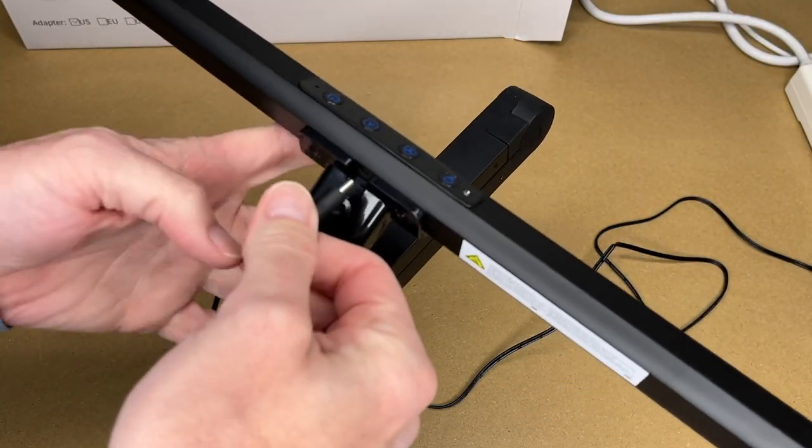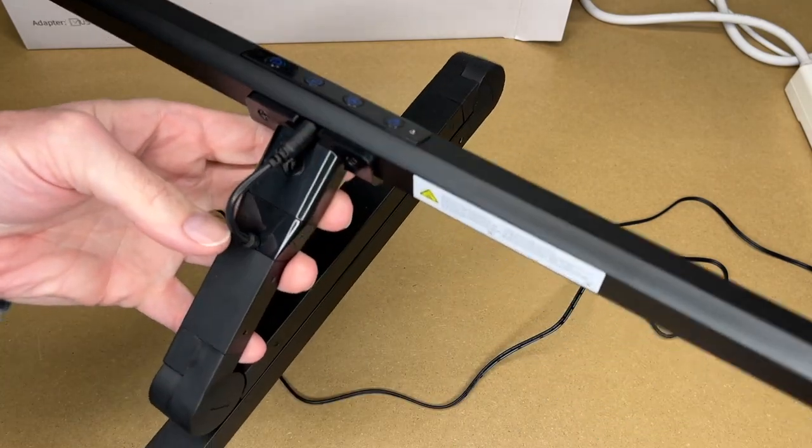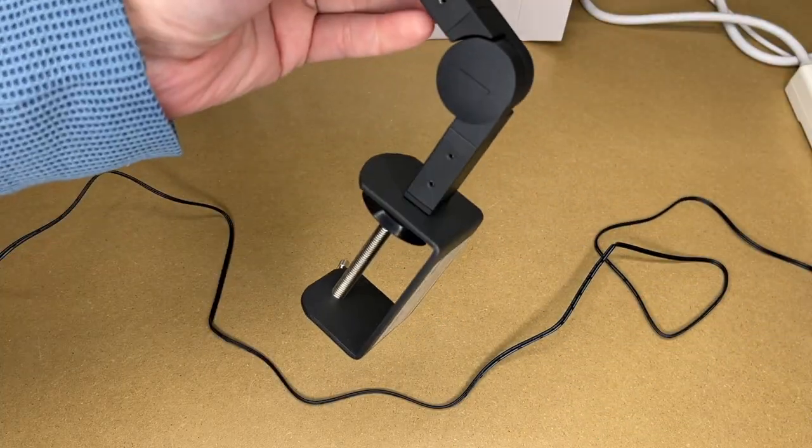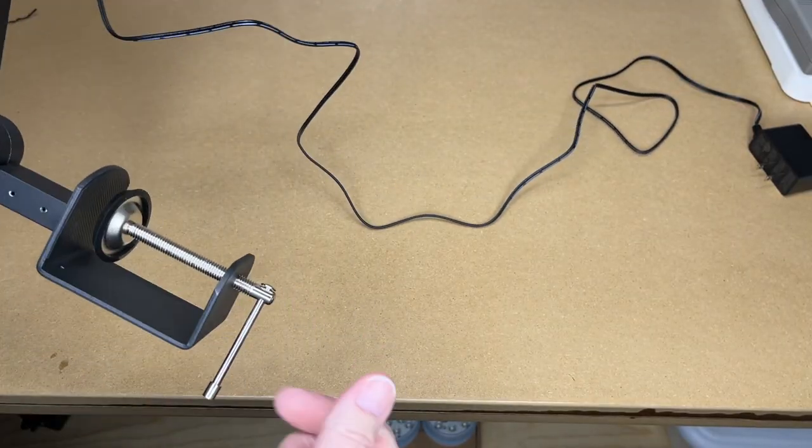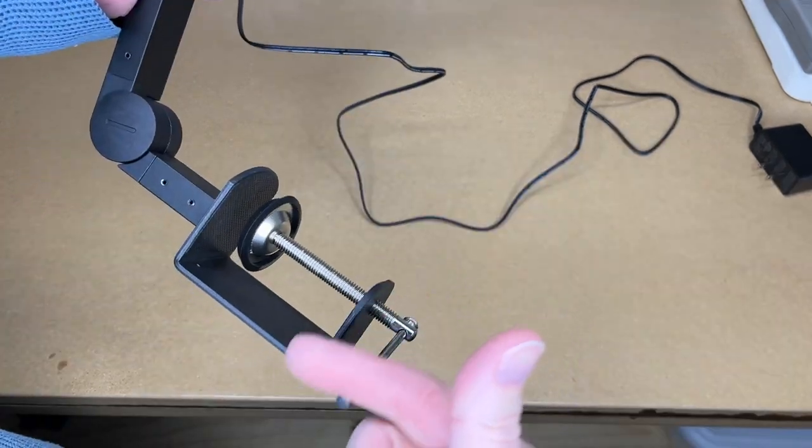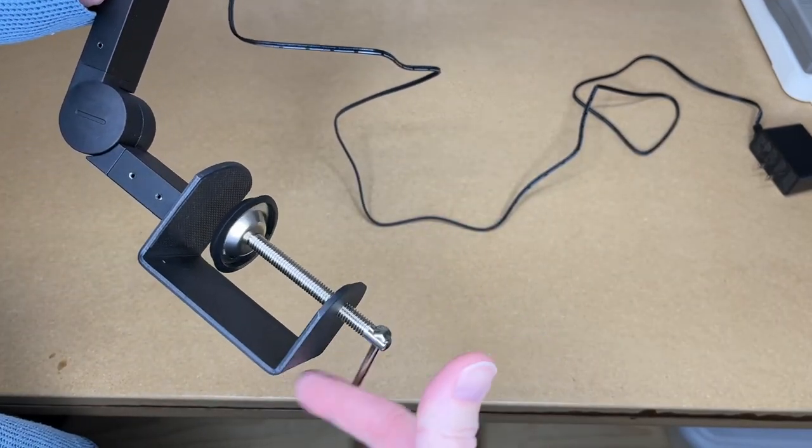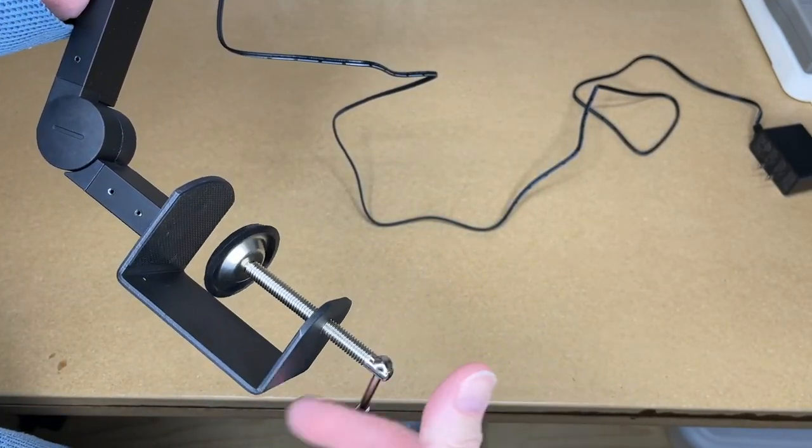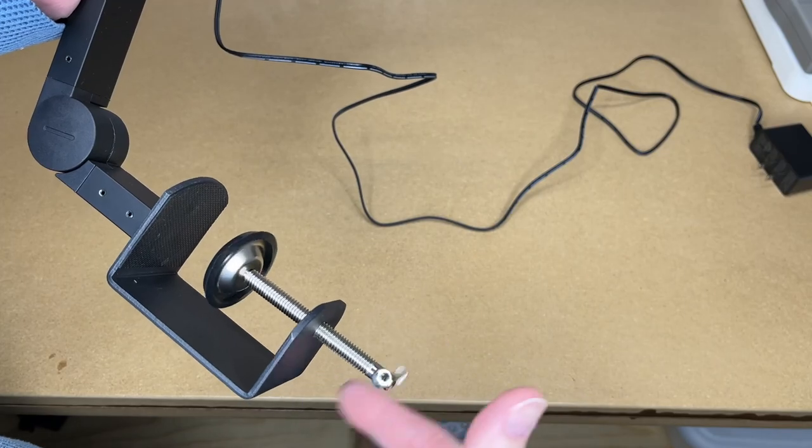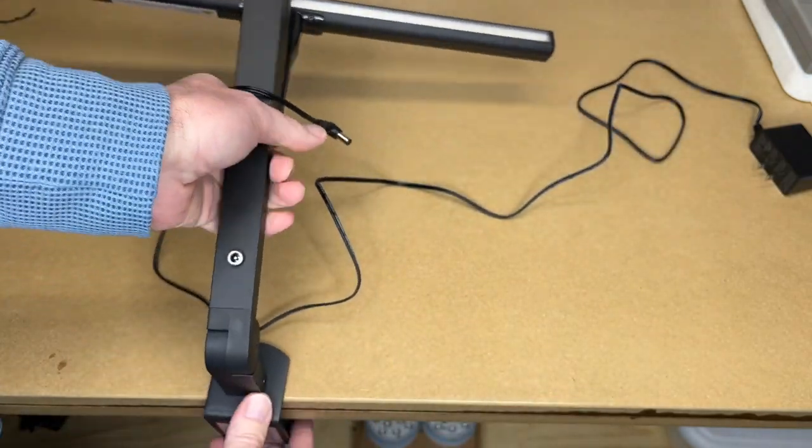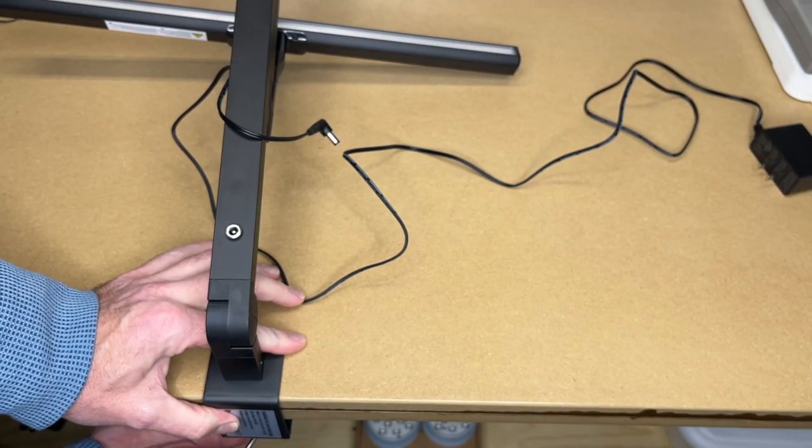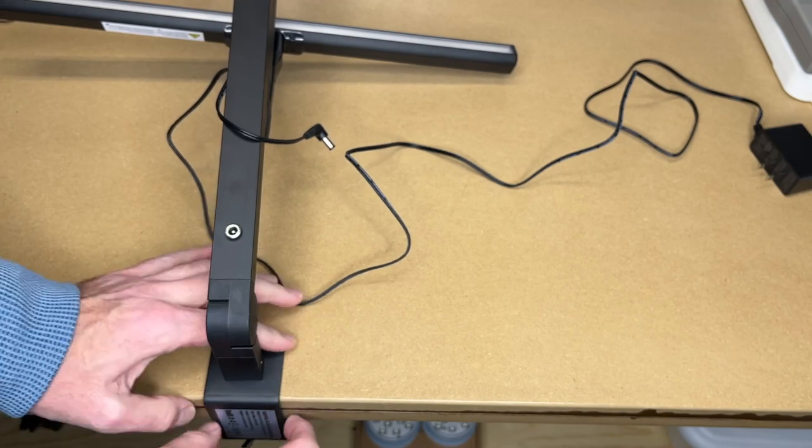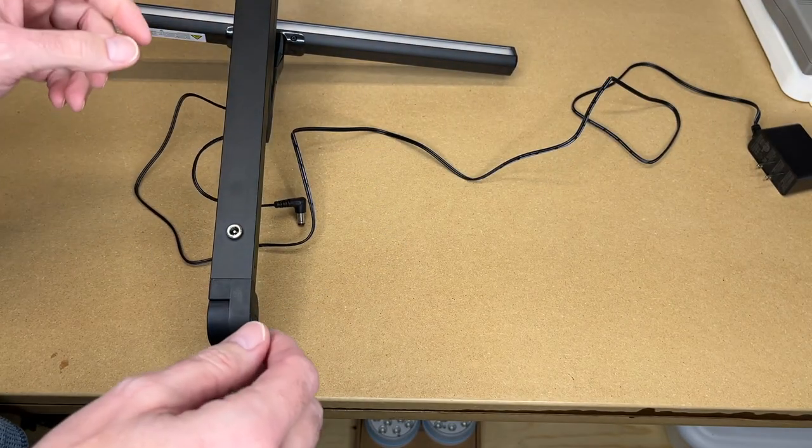I'm going to take the power plug and plug it in here. I'm going to clamp this to my bench, clamping it to the front just for the sake of this video. Usually you would clamp this to the back or side of a table, bench, or desk. Okay, that's very sturdy. I'll plug it in.